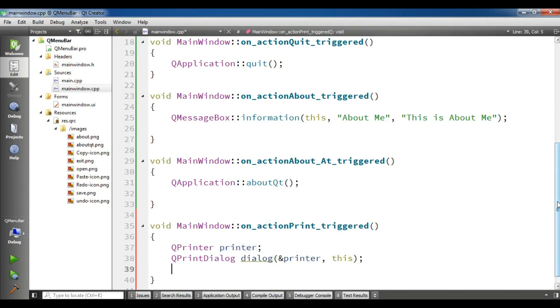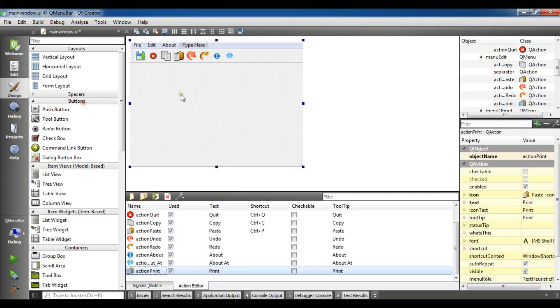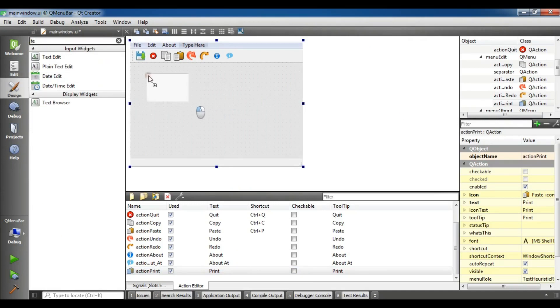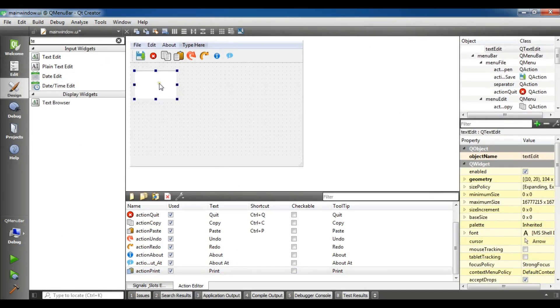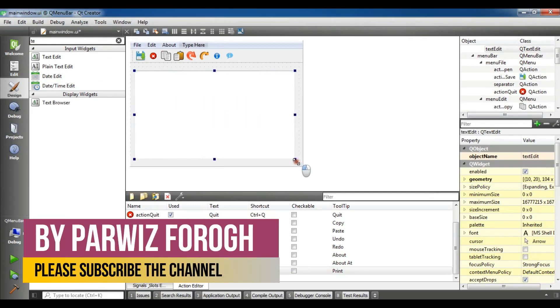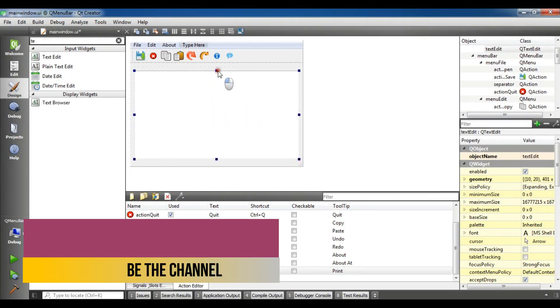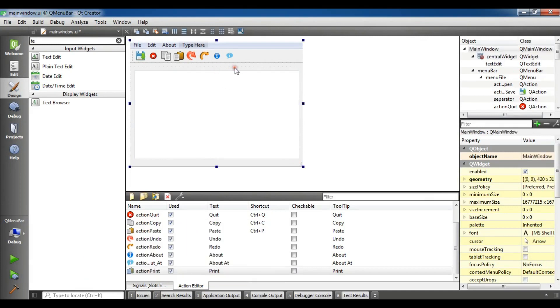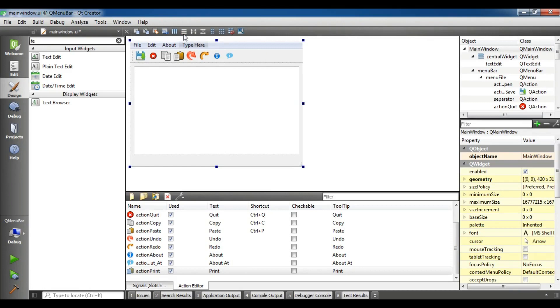Now I'm going to add, for example, a text edit in here because when you're going to print something you need to text it, you write in here and you print. OK, let me choose this and make it layered vertically.